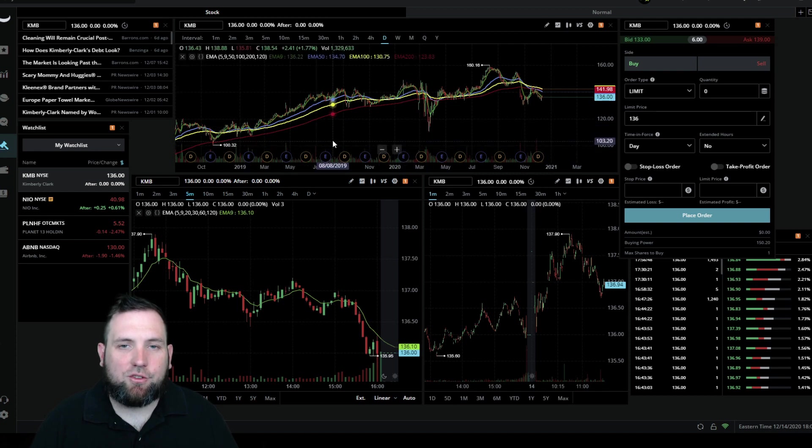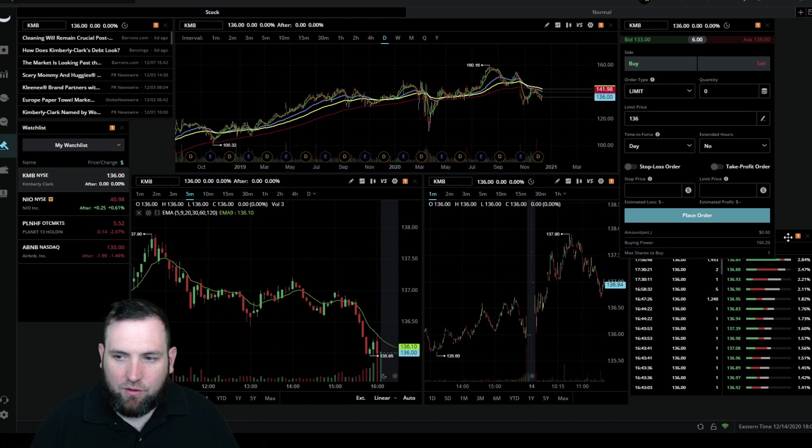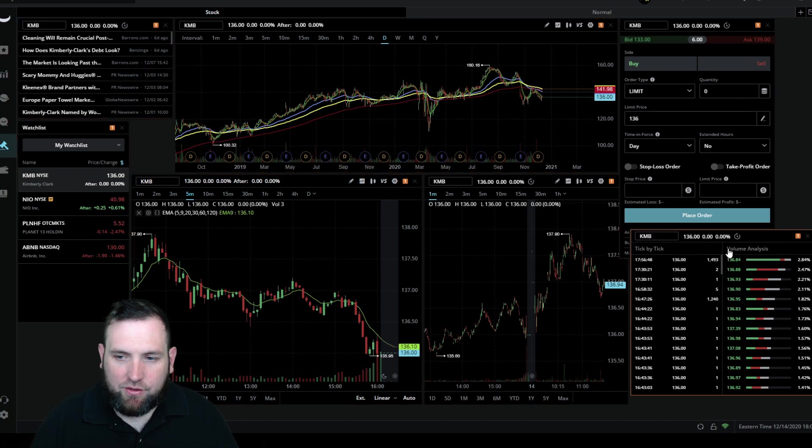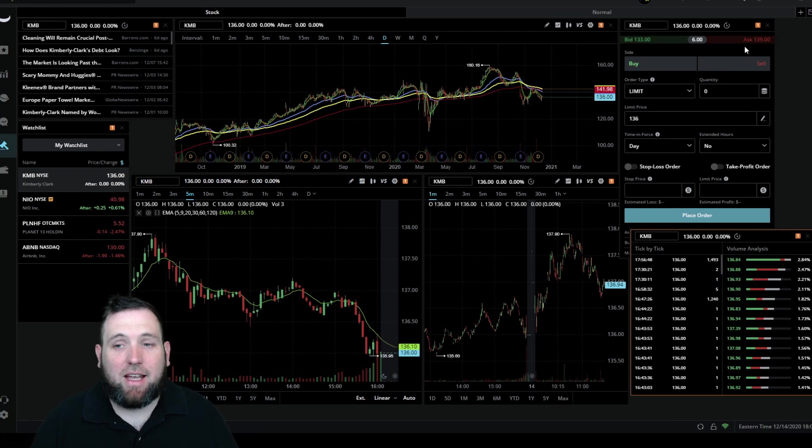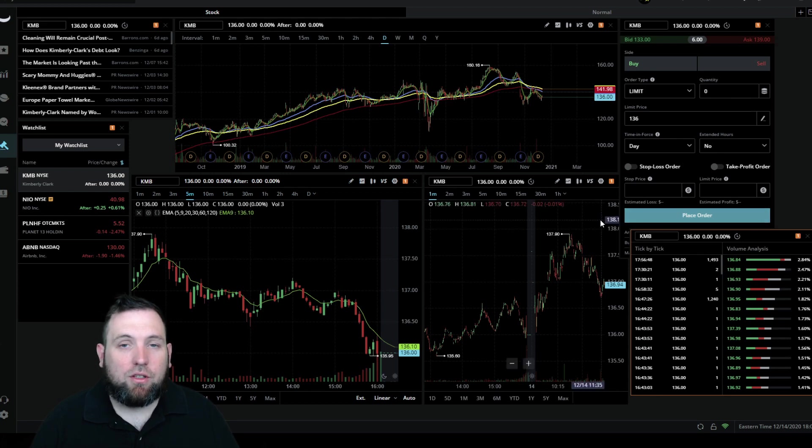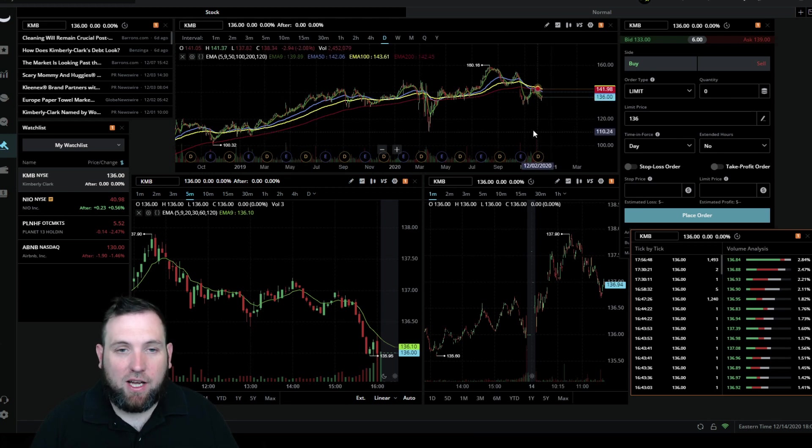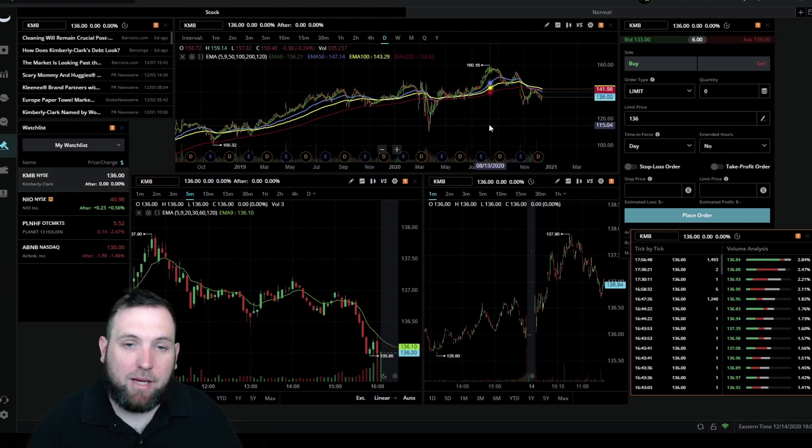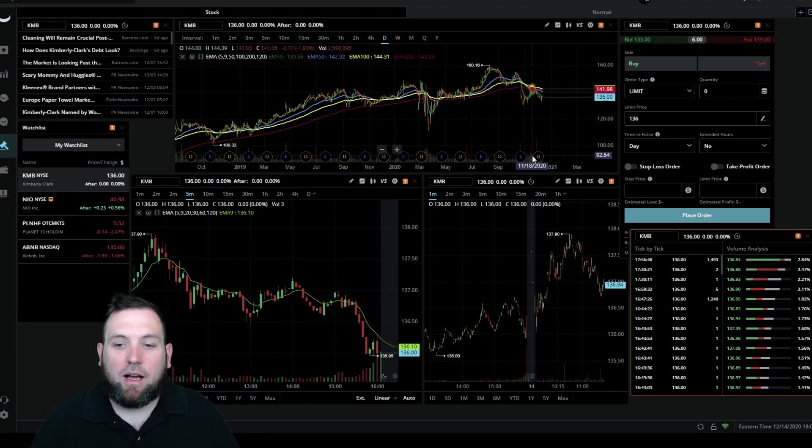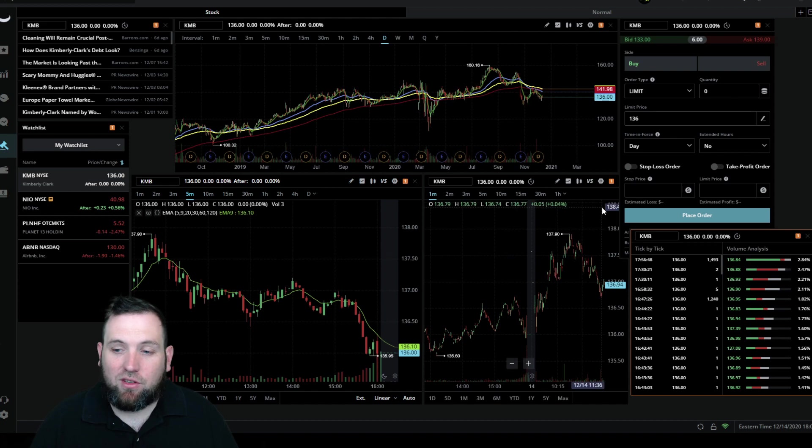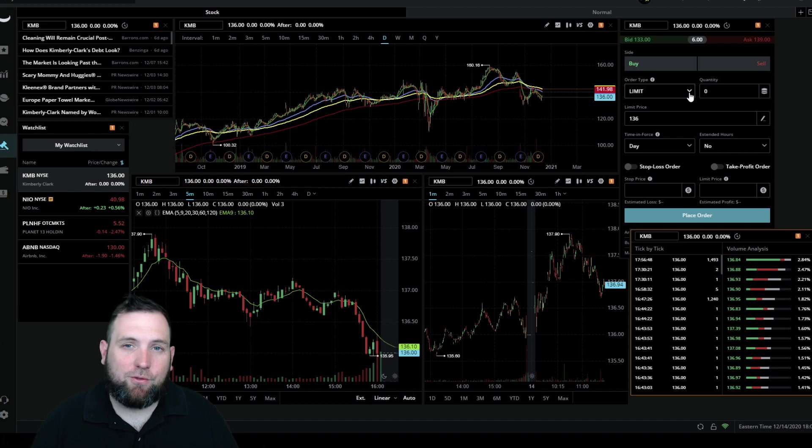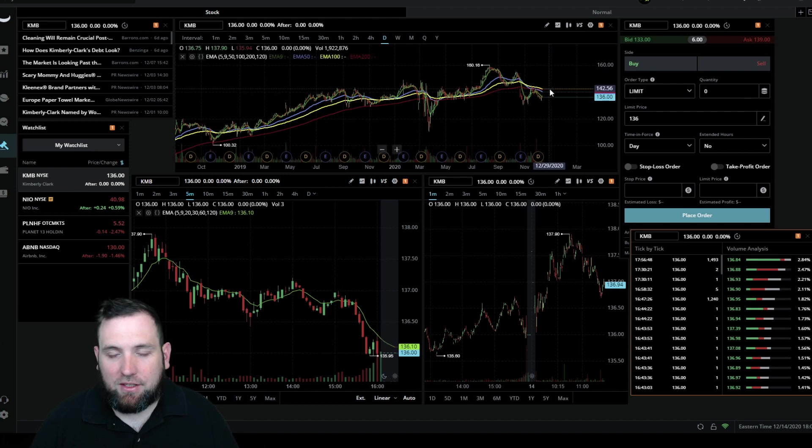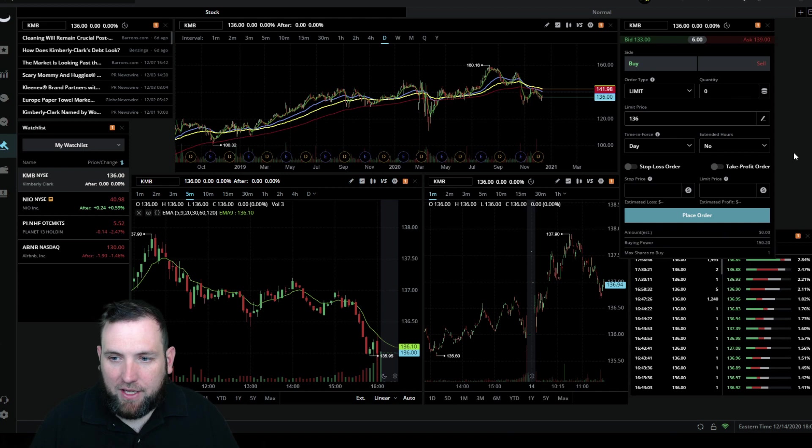This is pretty much the setup here. It's set up very similar to my thinkorswim setup. The only difference is you only have the time and sales levels which gives you a level one look, but it doesn't have level two. So here's the thing, if you want level two you will have to pay for it with Webull, and that's why I use thinkorswim for day trading stocks. But because I'm mainly going to be using this to day trade crypto, I'm only going to be trading little scalps of chart patterns, so I don't really need level two. Eventually I would say Webull will probably make level two free, but until then I'm not going to use it.